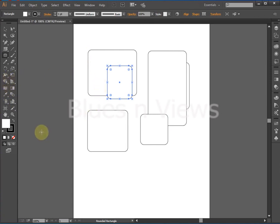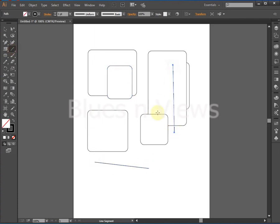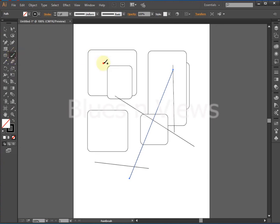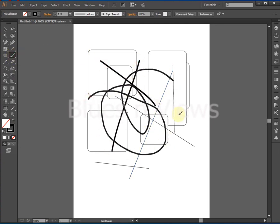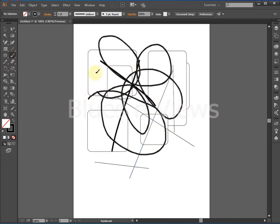The pencil tool is used to draw freehand single path lines. The paintbrush tool is used to create filled variable width objects and supports pressure sensitive tablets.